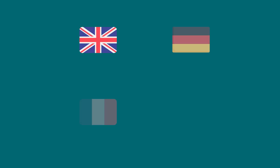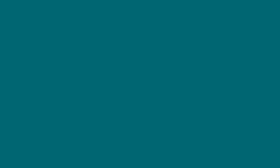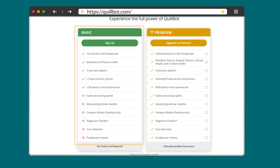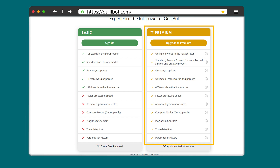Quillbot supports four languages — English, German, French, and Spanish — and comes in two editions: free and premium. The free tier gives you access to two modes, three synonyms settings, a 1200-word summarizer, and may paraphrase up to 125 words. The premium account gives you access to all modes, unlimited paraphrasing, summaries of up to 6000 words, and impressive additional features such as a plagiarism checker and tone detector. If you fancy Quillbot, there is an affiliate link in the description below.